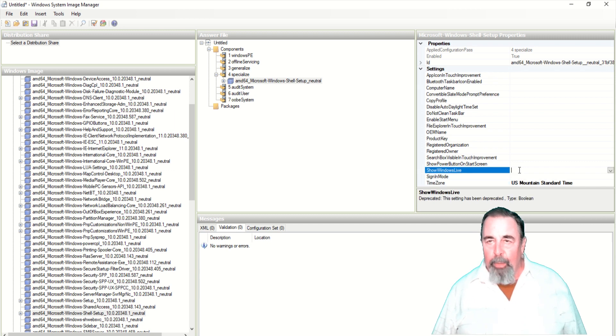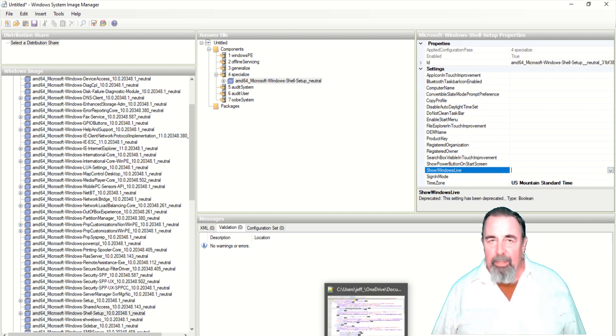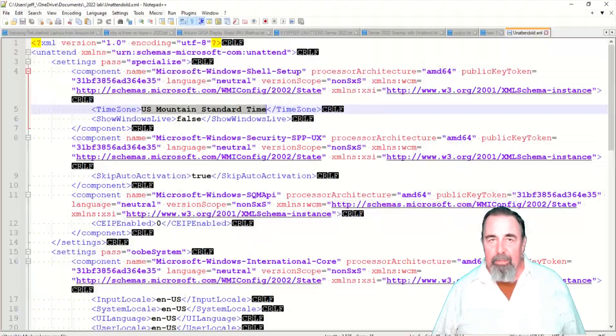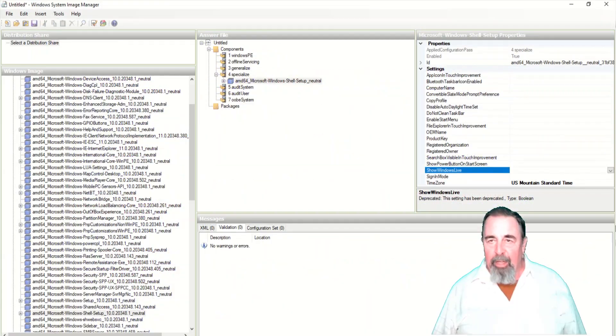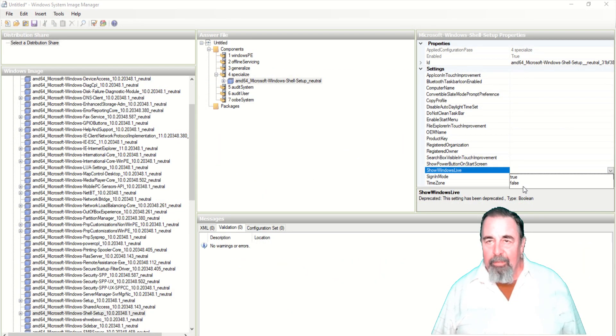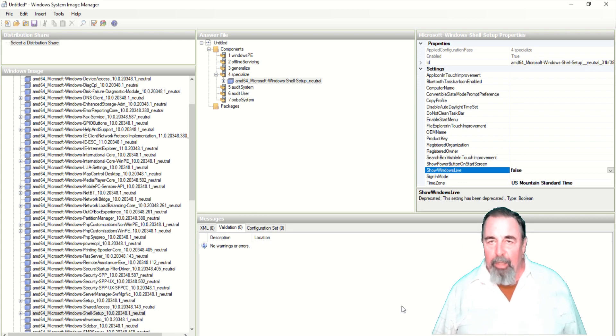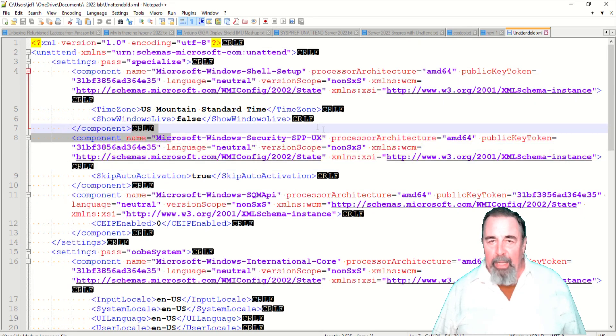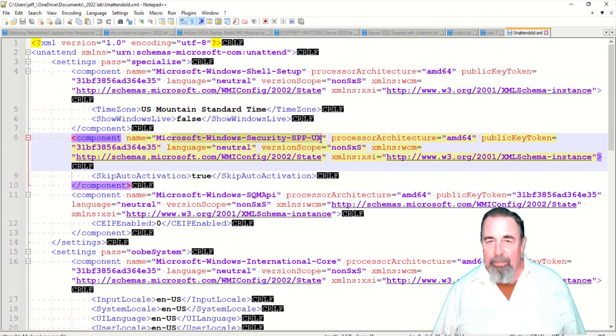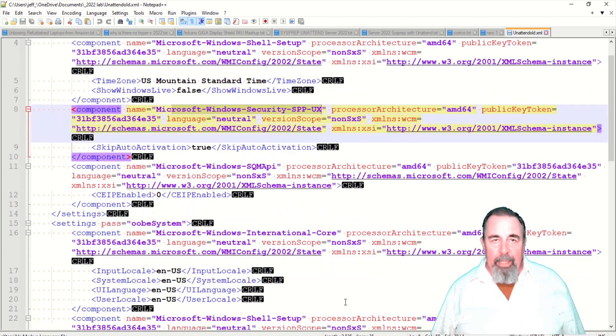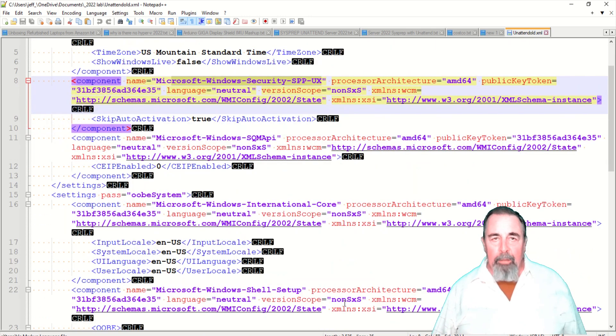And then show Windows Live, we wanted to set that to false. You can pull down and select true or false.